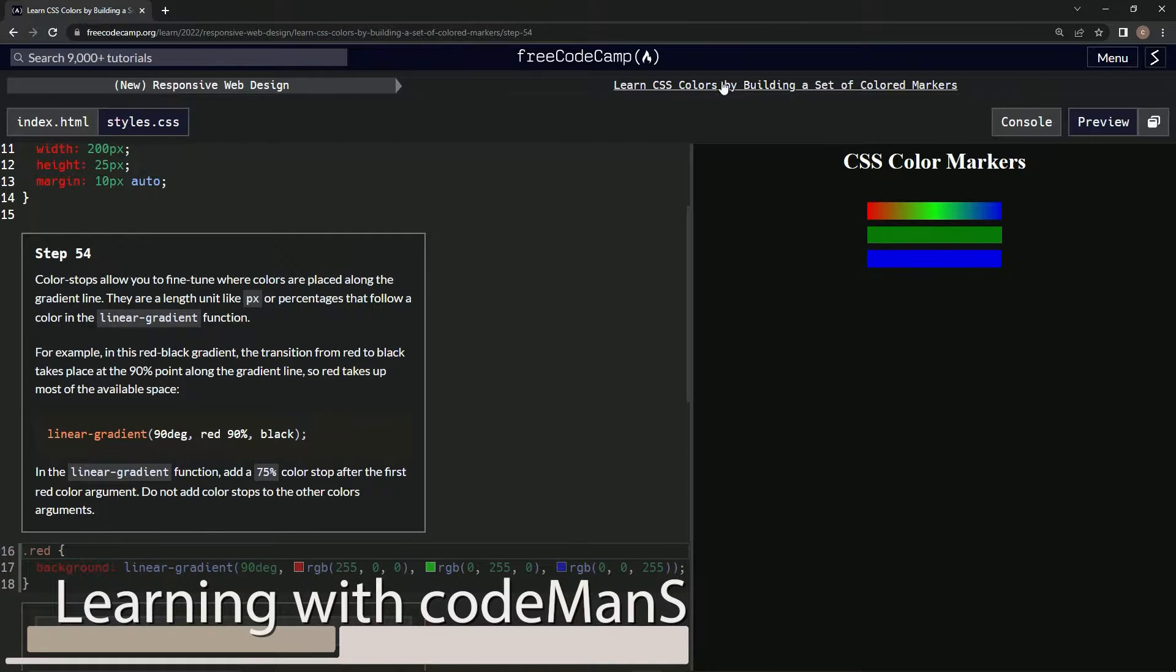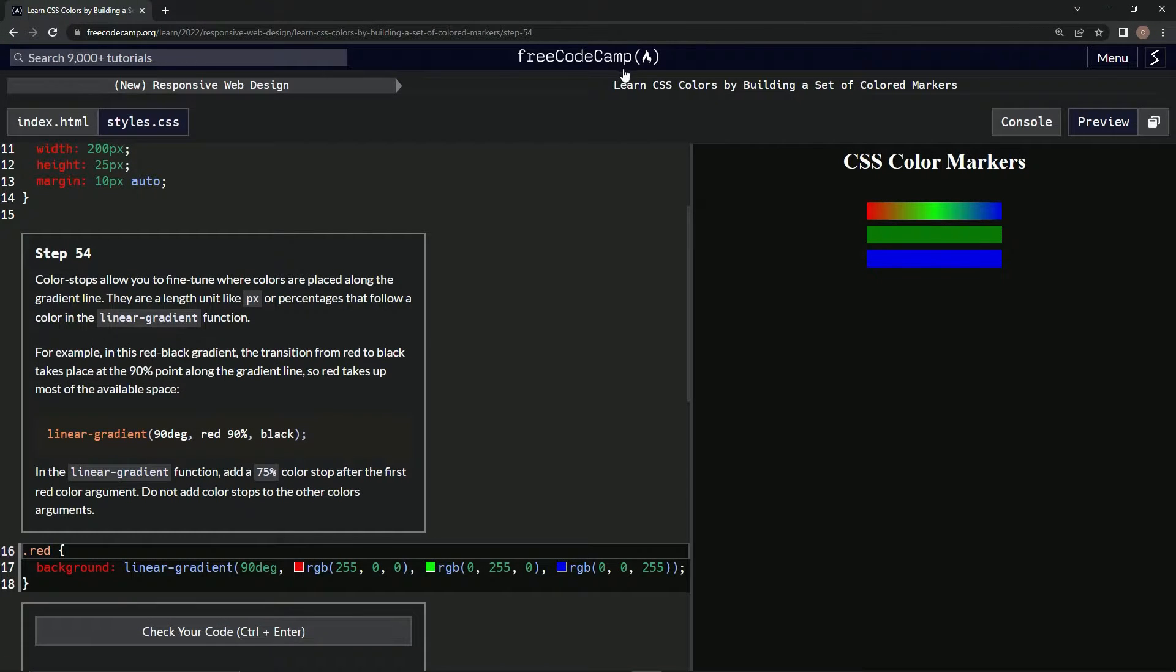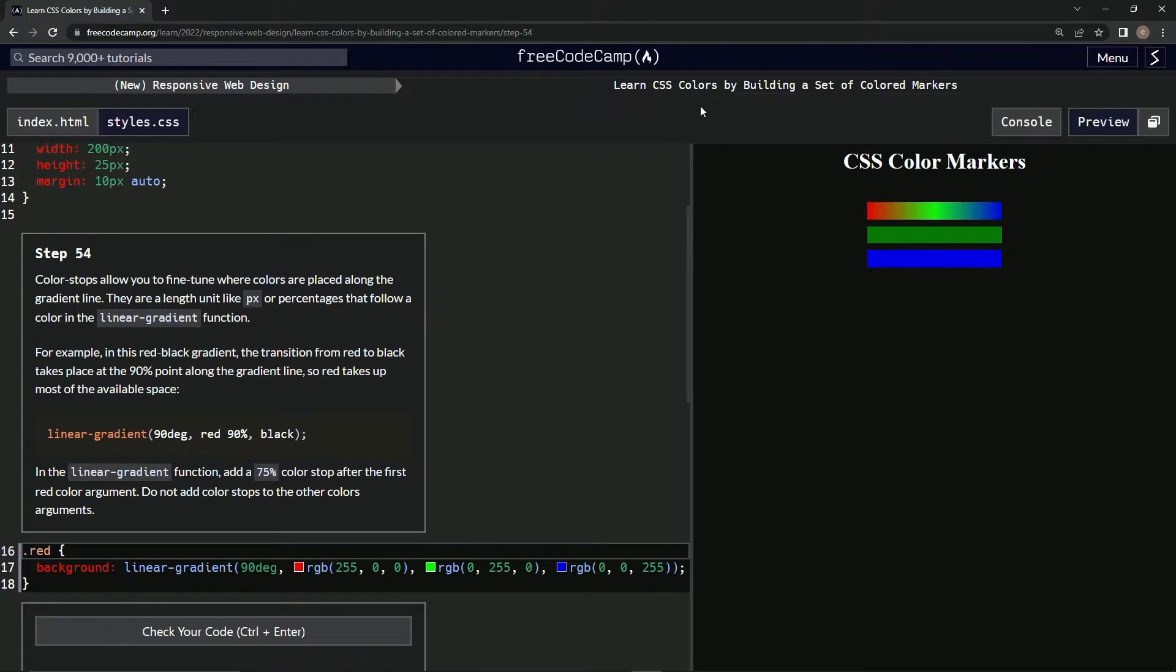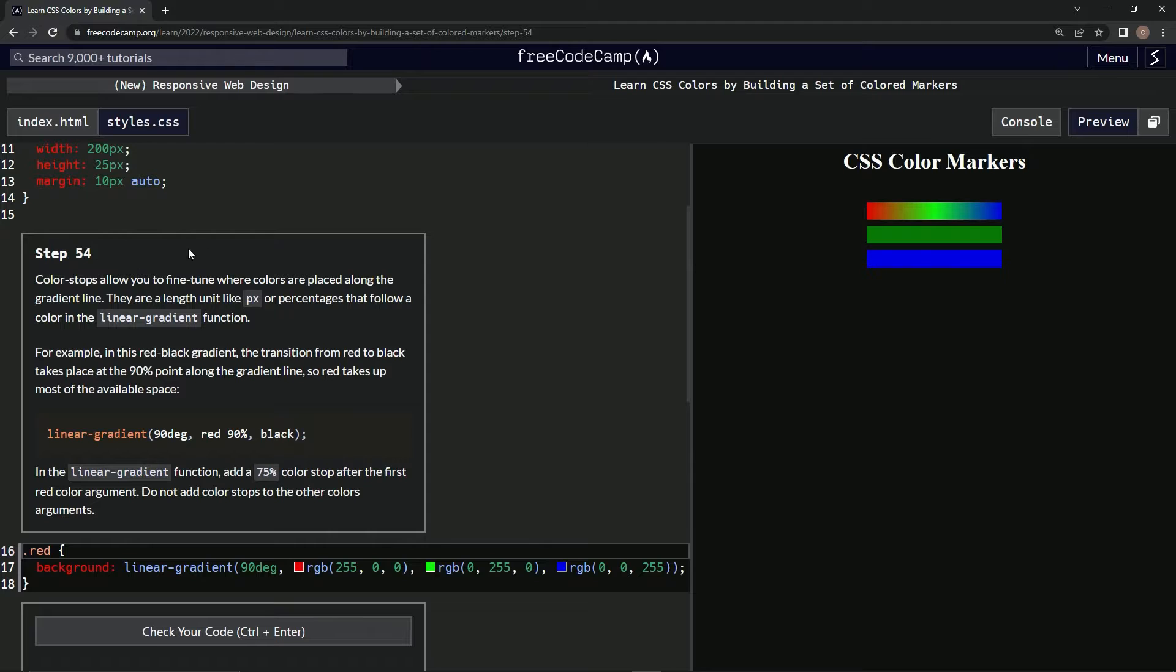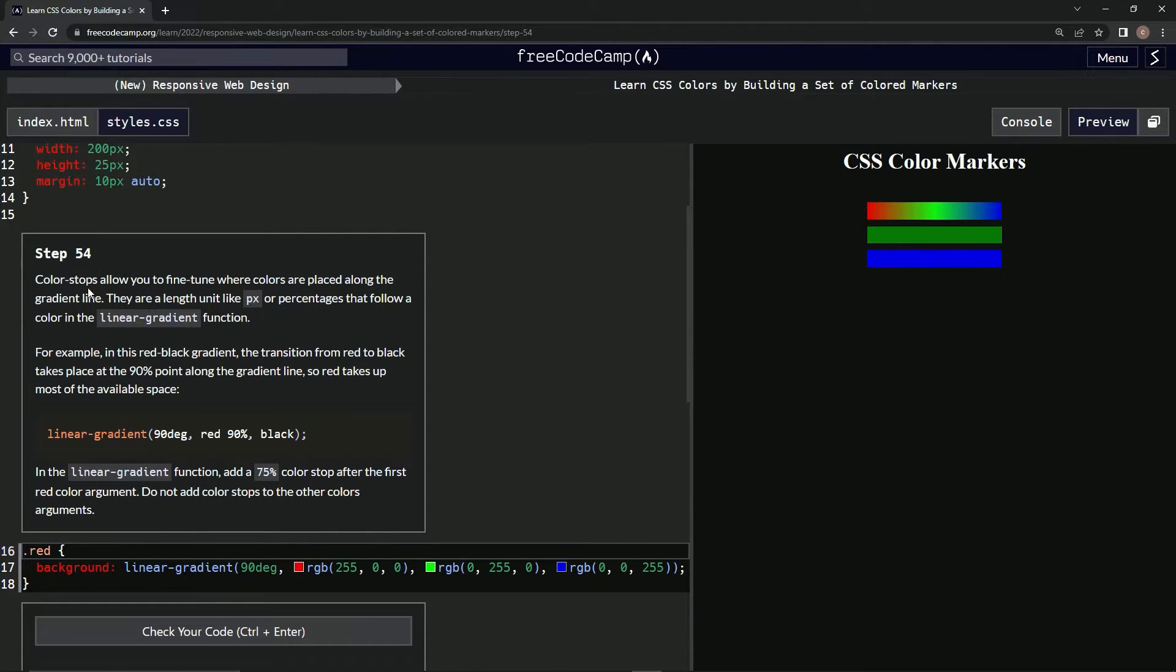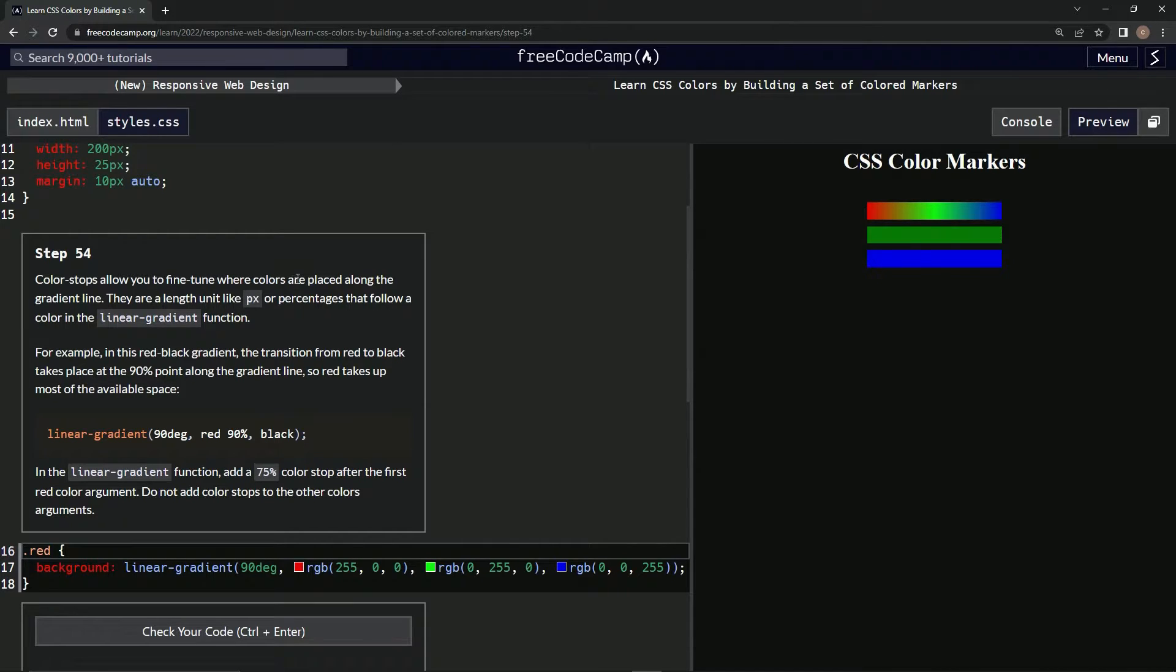Alright, now we're doing FreeCodeCamp's new Responsive Web Design: Learn CSS Colors by Building a Set of Colored Markers, Step 54. Color stops allow us to fine-tune where colors are placed along the gradient line.